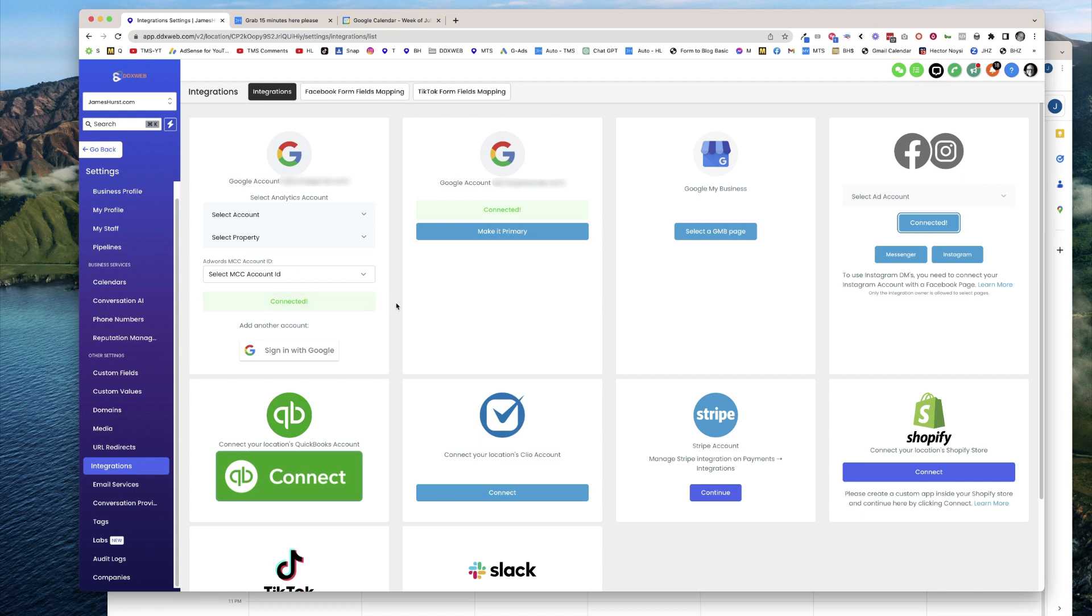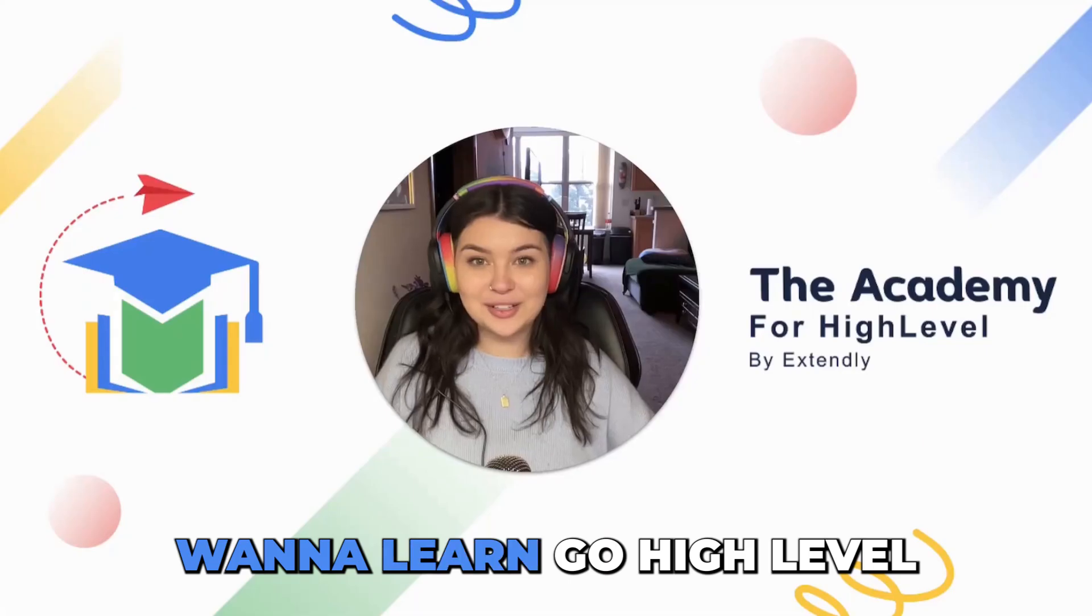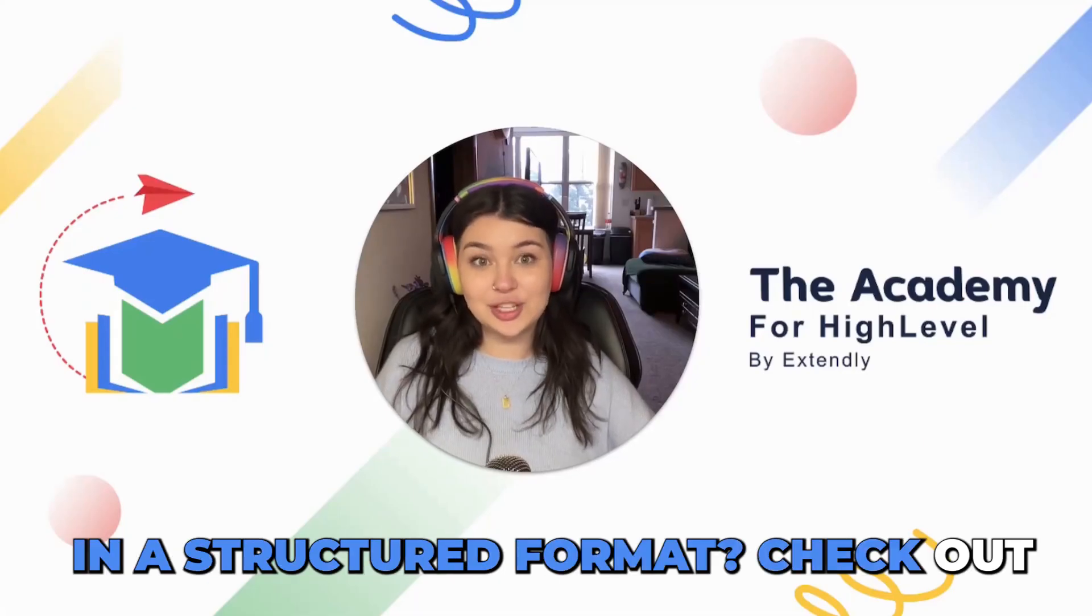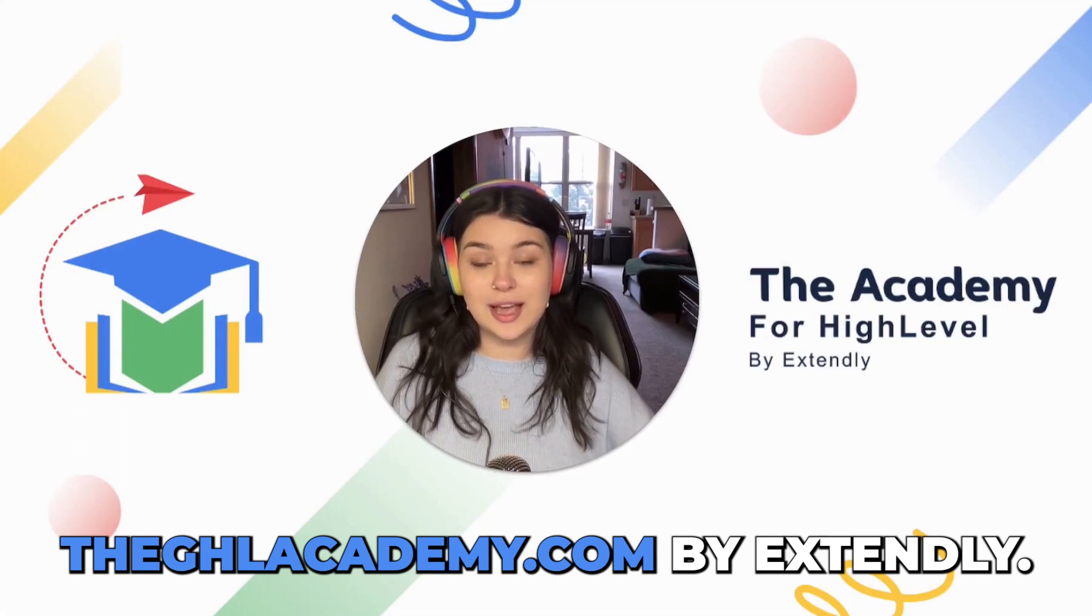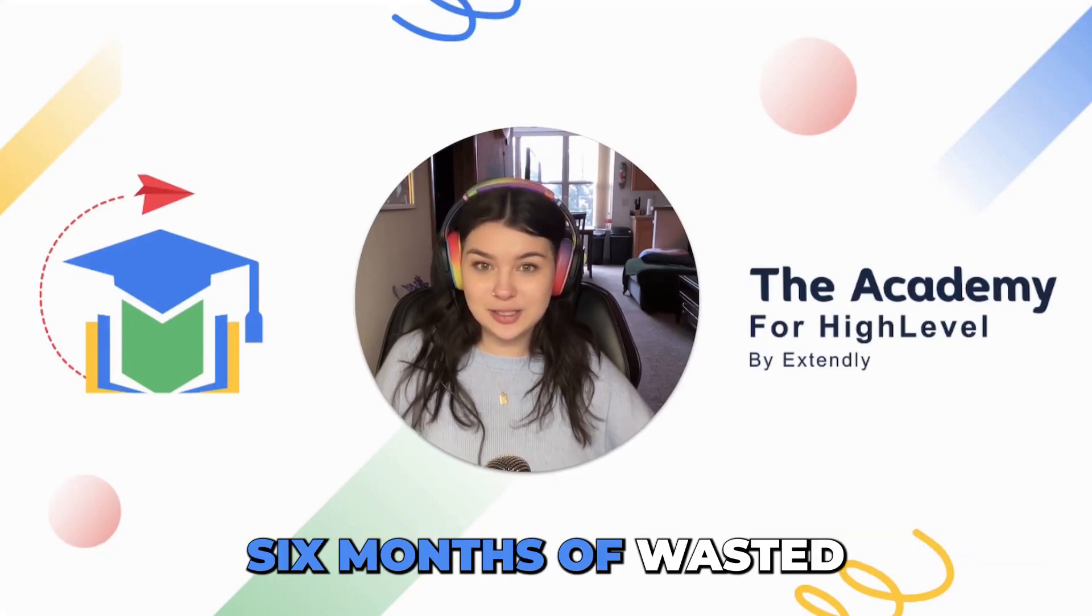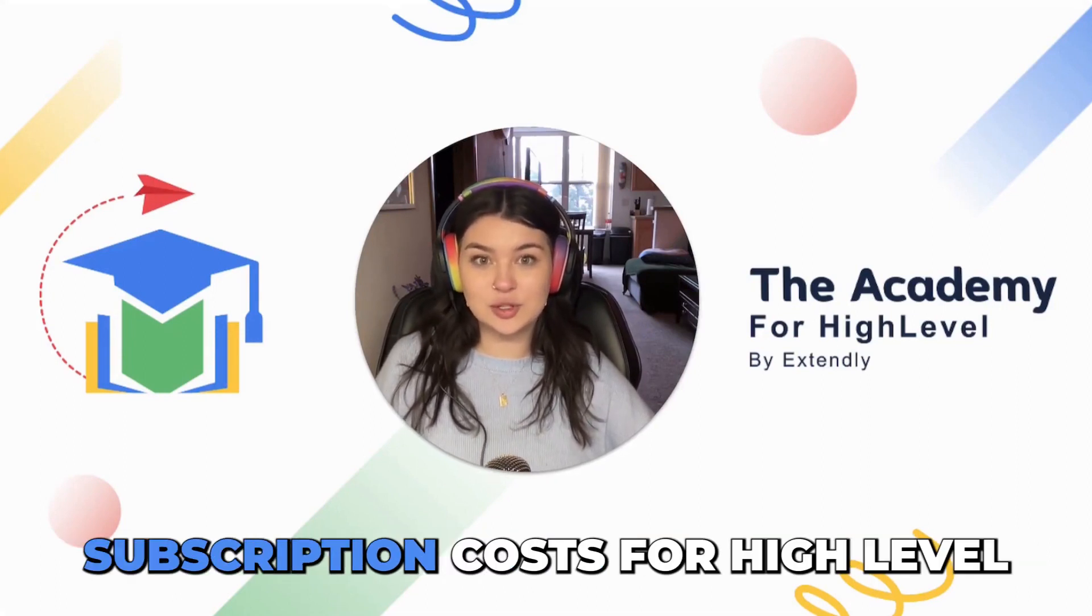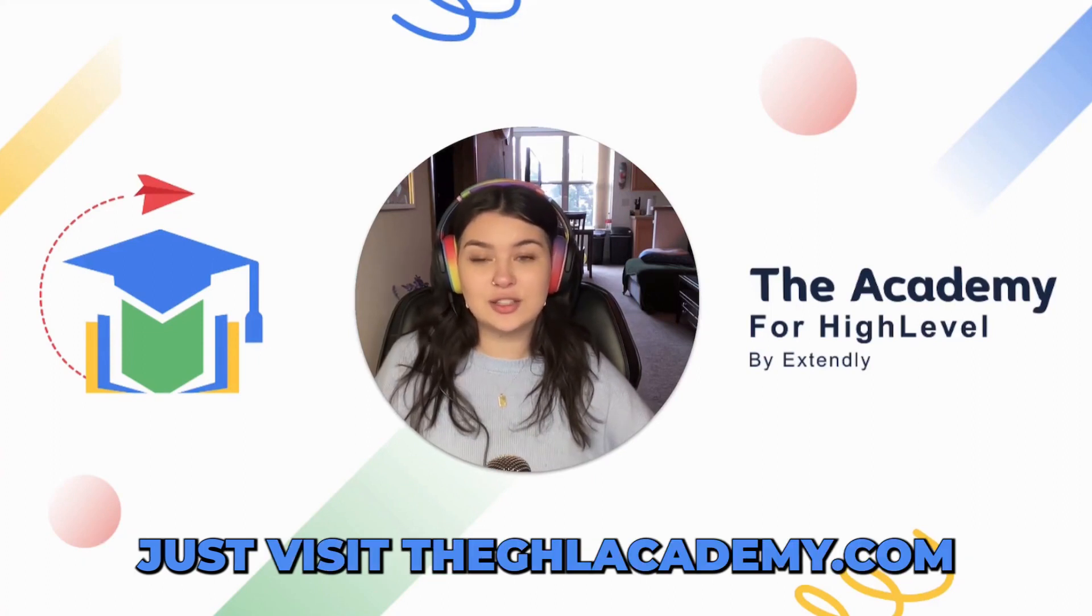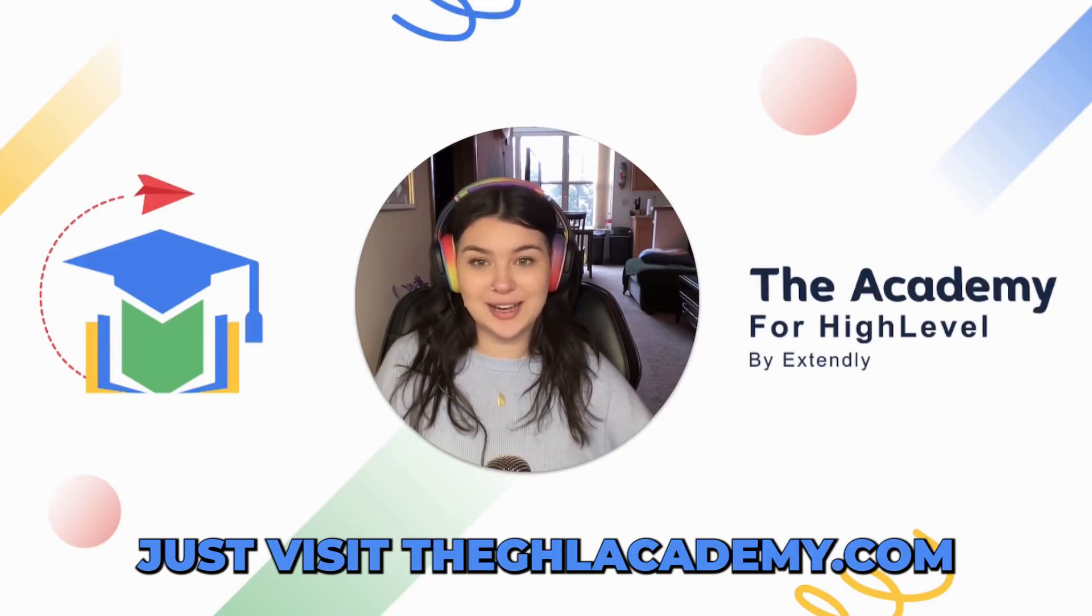With that being said, we'll see you in the next video. Want to learn Go High Level in a structured format? Check out theghlacademy.com by Extendly. We guarantee to save you six months of wasted subscription costs for high-level. Just visit theghlacademy.com.